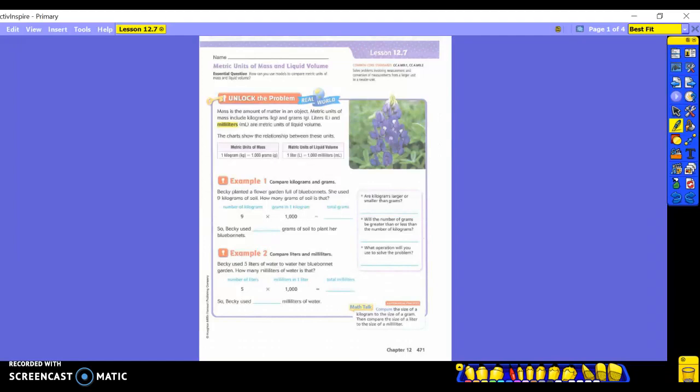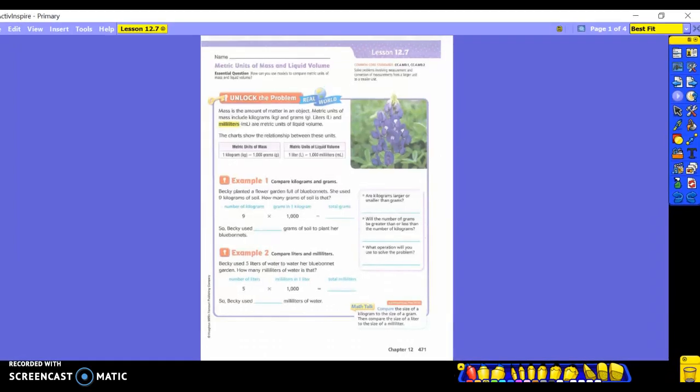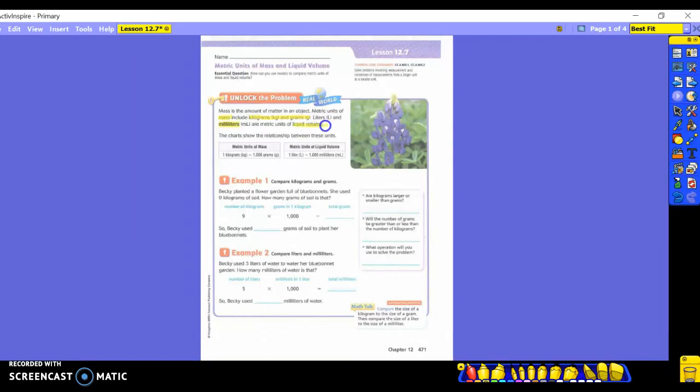Today, you're going to do metric units of mass and liquid volume, both. So let's read underneath the Unlock the Problem. Mass is the amount of matter in an object. Metric units of mass include kilograms and grams. Liters and milliliters are metric units of liquid volume.